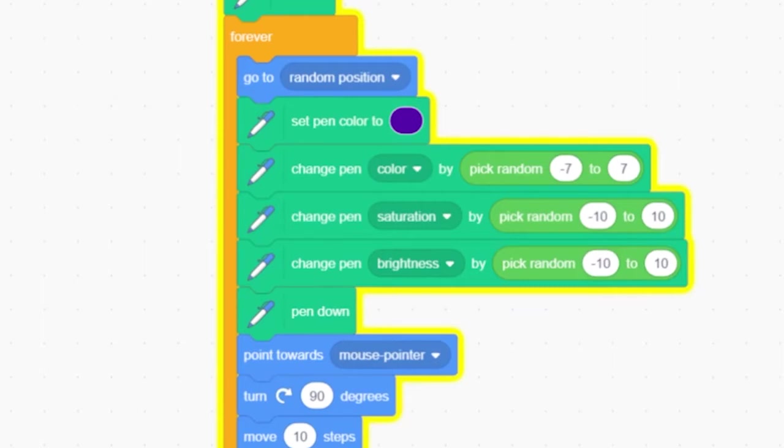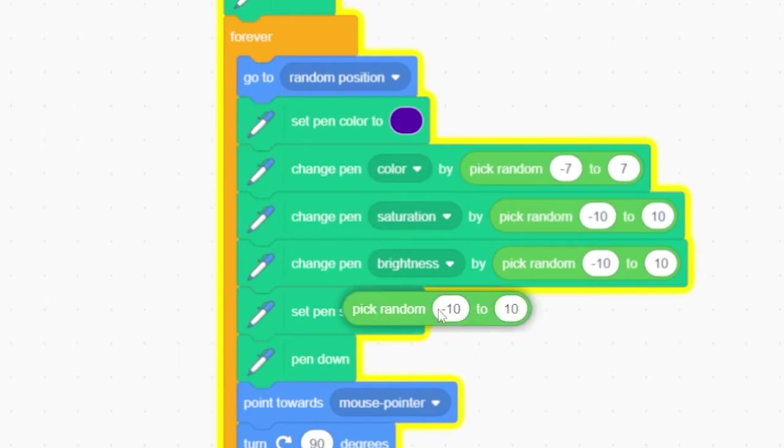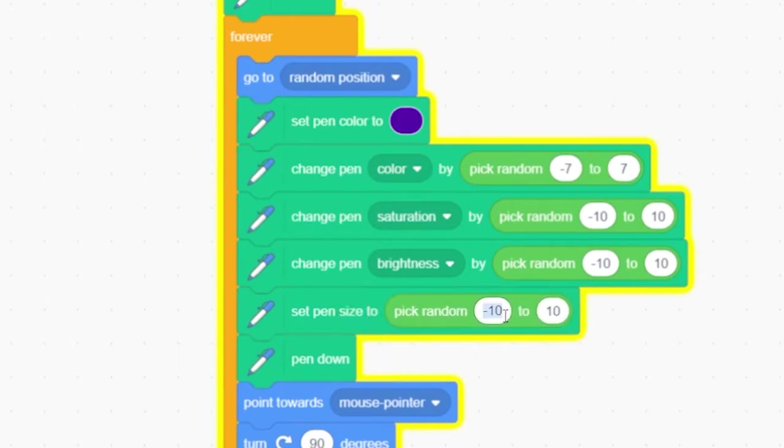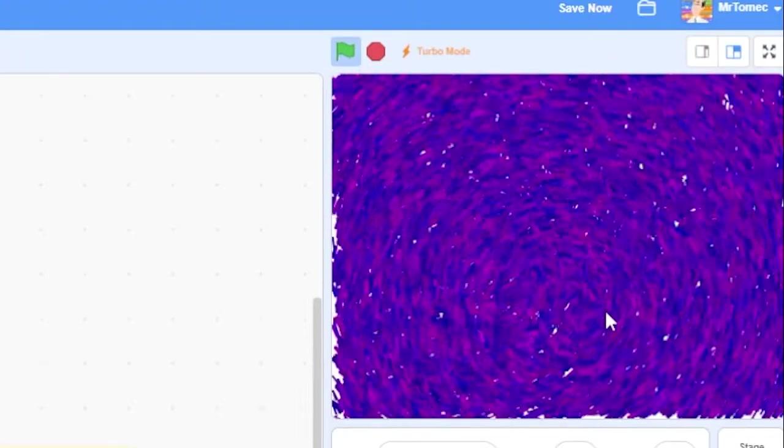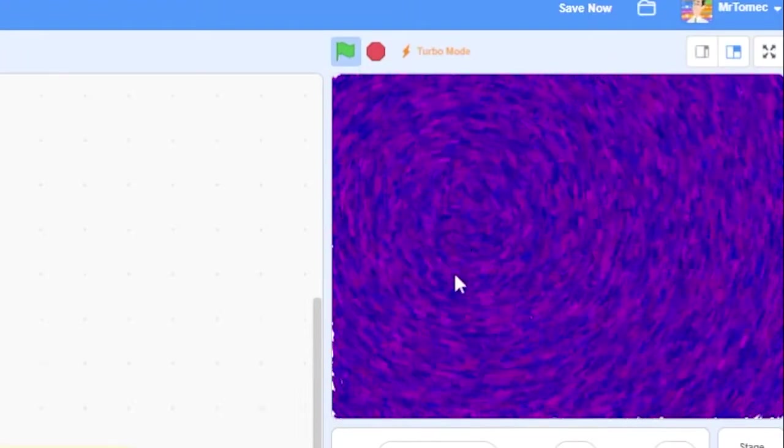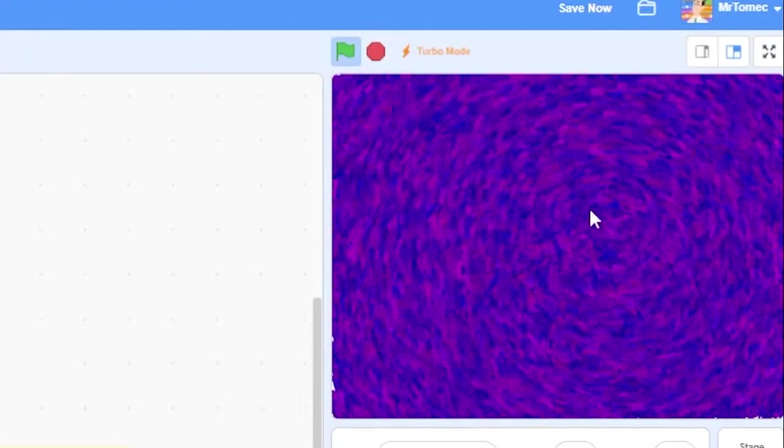Finally, let's grab a set pen size block and make it a random value between 2 and 5. Okay, let's hit the green flag and see how our image has changed. Cool!